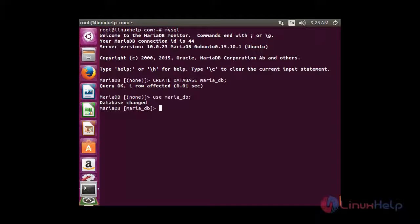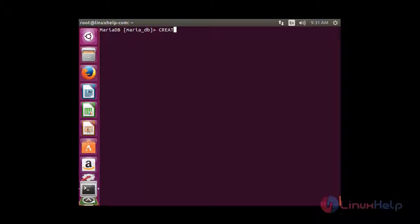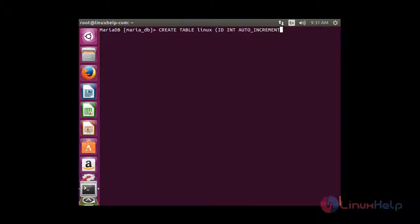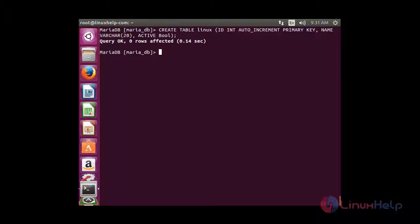Now I am inside maria_db. I am going to create a table. The name of the table is linux. I need to enter the fields: id INT AUTO_INCREMENT PRIMARY KEY, name VARCHAR(20), and active BOOLEAN. Now the table has been created.